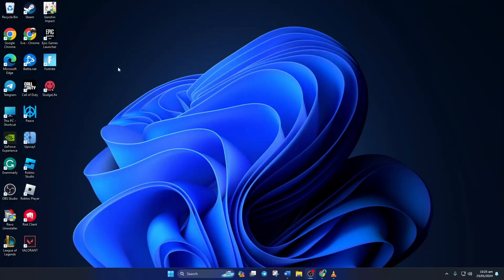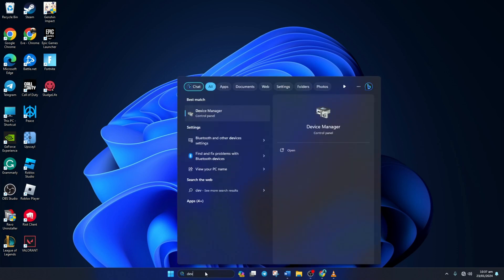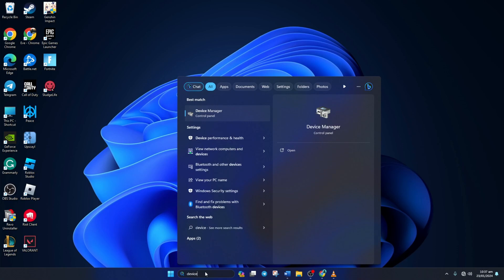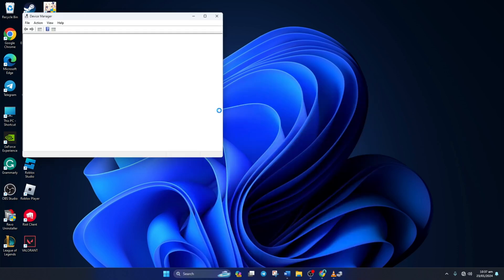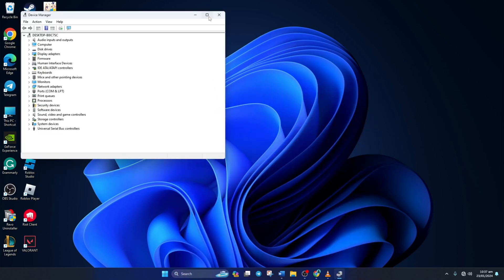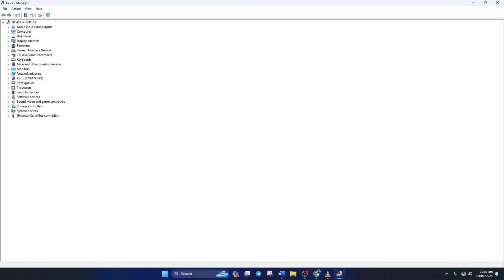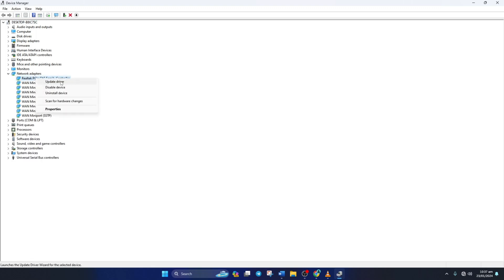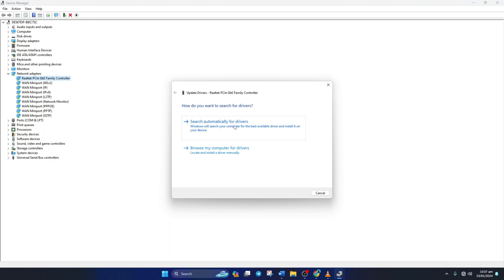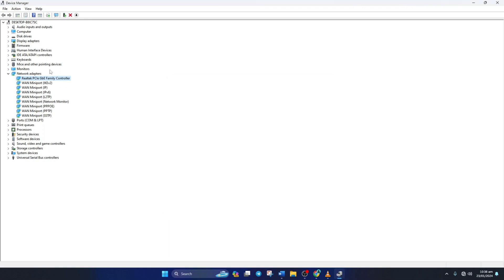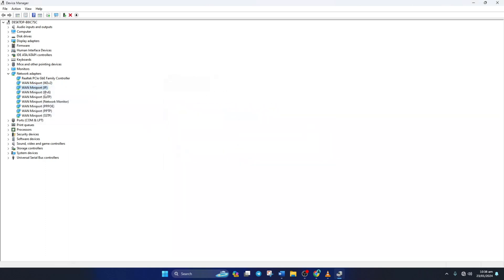Solution 2: If you're still getting the error, update your network adapter driver. To do this, type Device Manager in the search bar here and open it. Then click on the little arrow next to Network Adapters to expand it. Now right-click on the adapter you're using and select Update Driver. Then click on Search automatically for driver and it'll download and install the latest version of the driver if available.